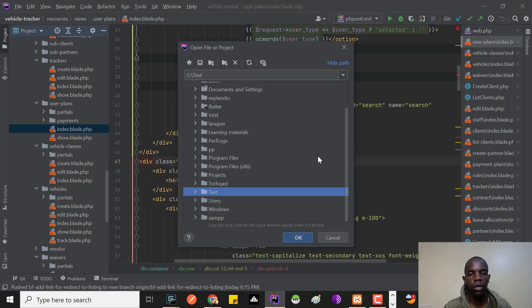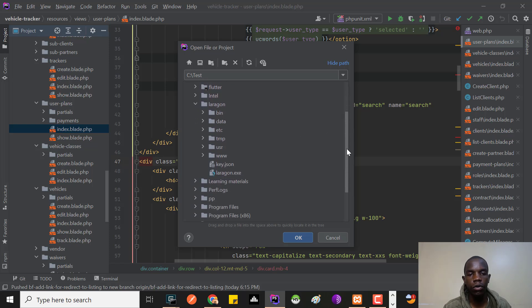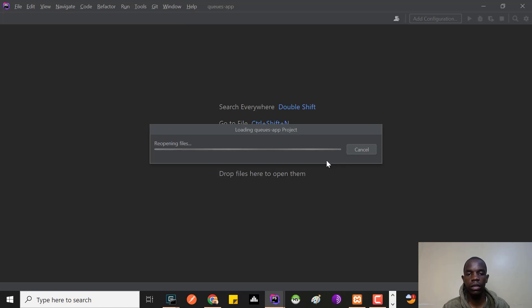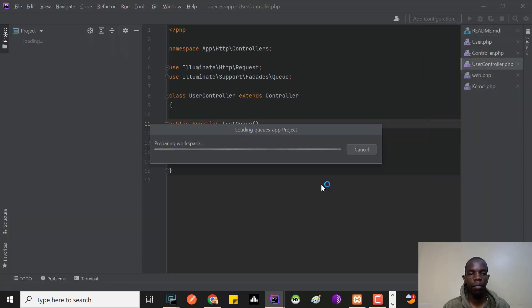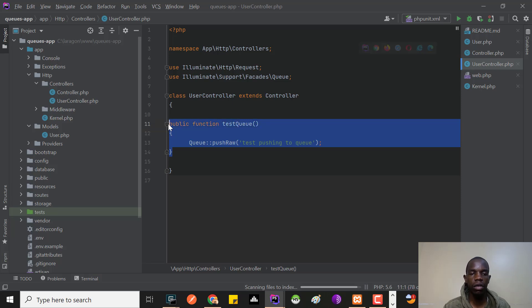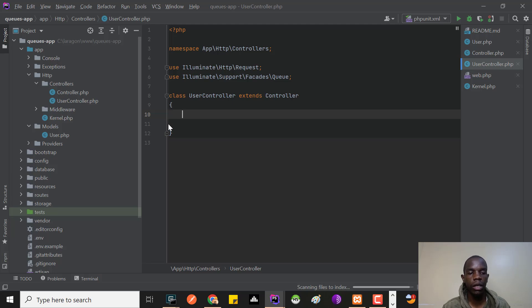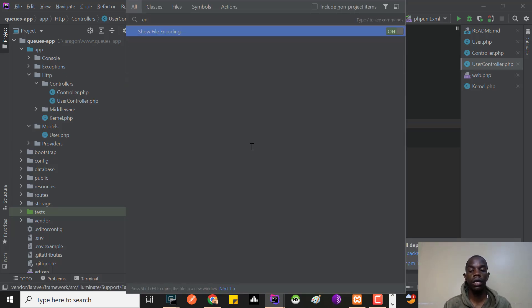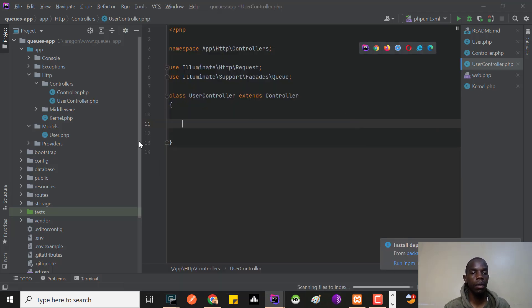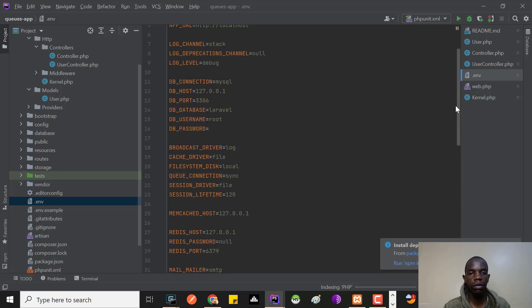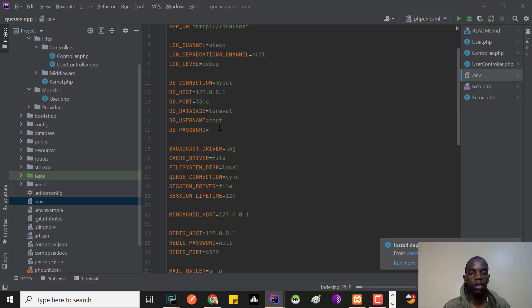I also use Laravel Herd most of the time to manage my projects. I'll go inside this queue app — this is the application I've just created, named 'queue app'. There's nothing fancy here at all. We just have a UserController with a function that's essentially empty. I'll go inside the .env to set the environment variables so we can use the database, which we'll need in this case.